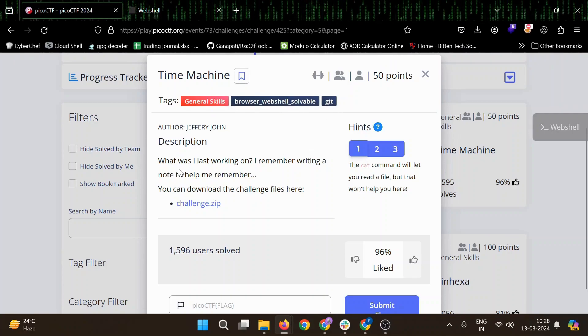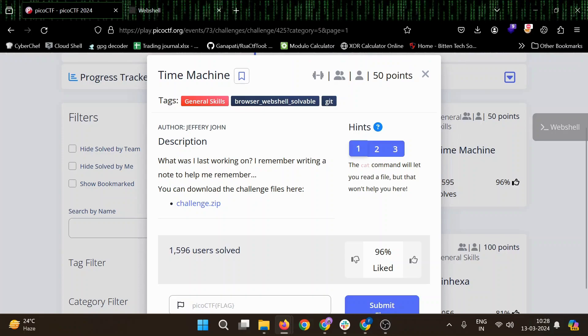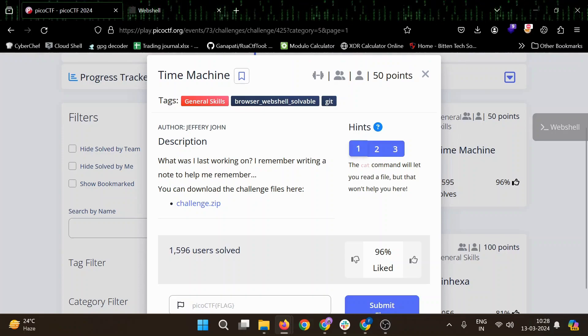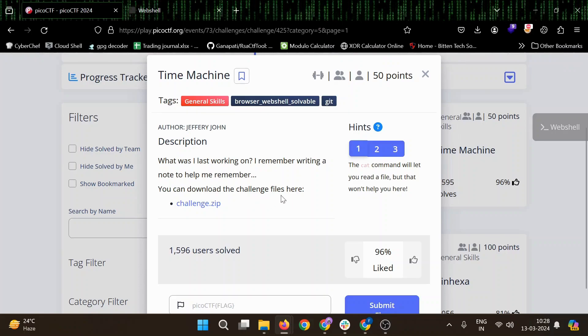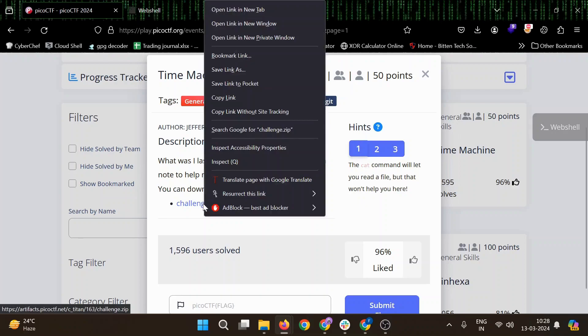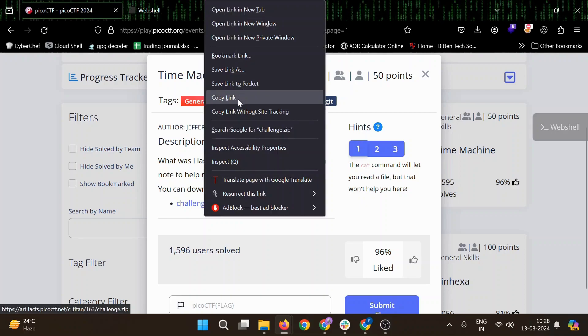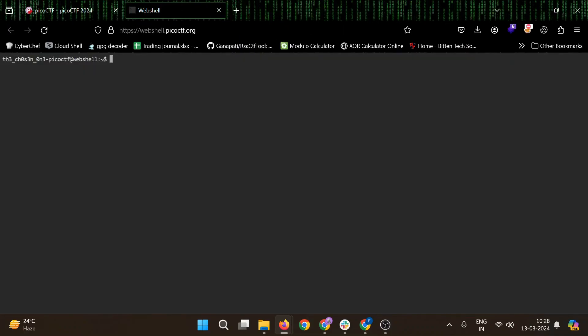It's related to git. The description says: what was I last working on? I remember writing a note to help me remember. You can download the challenge file here. Okay, so let's copy this link. I will download it in my webshell.